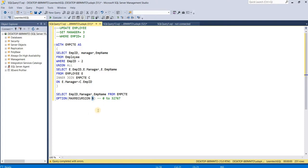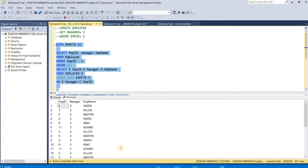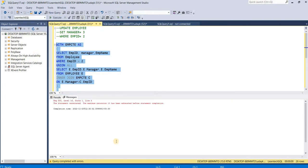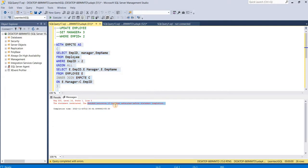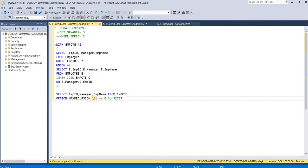Let's try giving the number 10 and execute the query. It gives the termination statement saying max recursion 10 has been exhausted before statement completion. The statement has been terminated after the max recursion limit is reached.